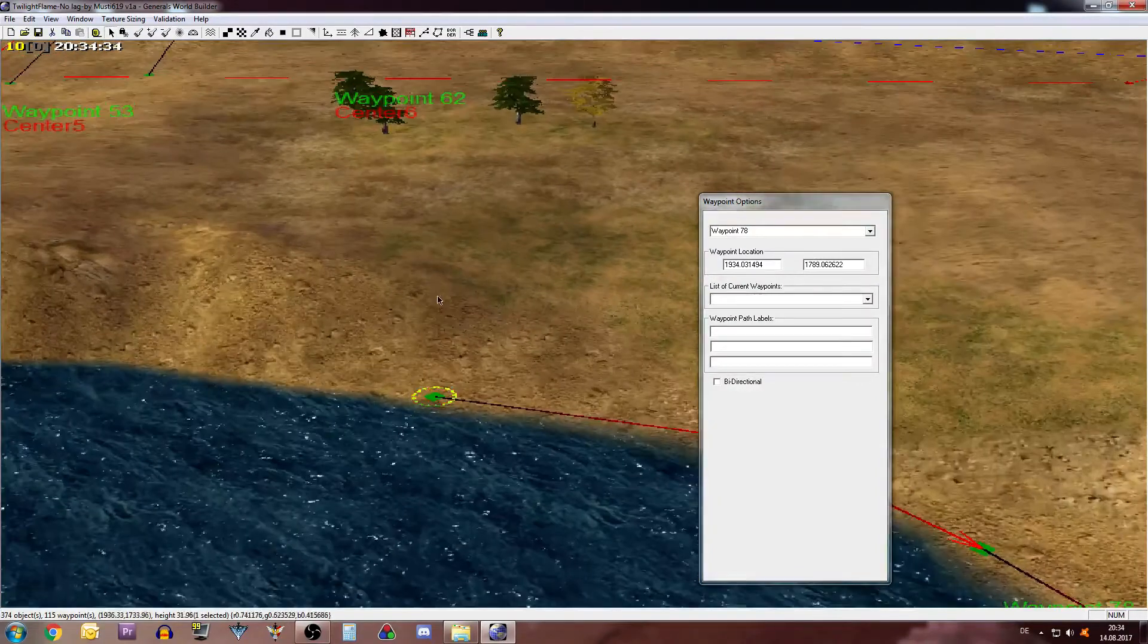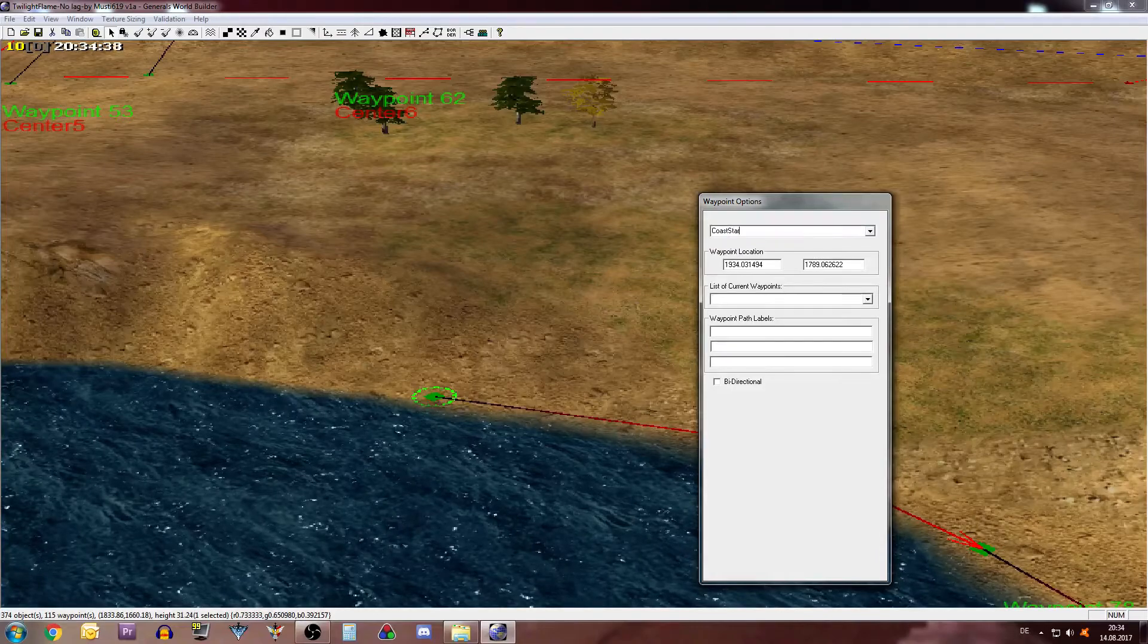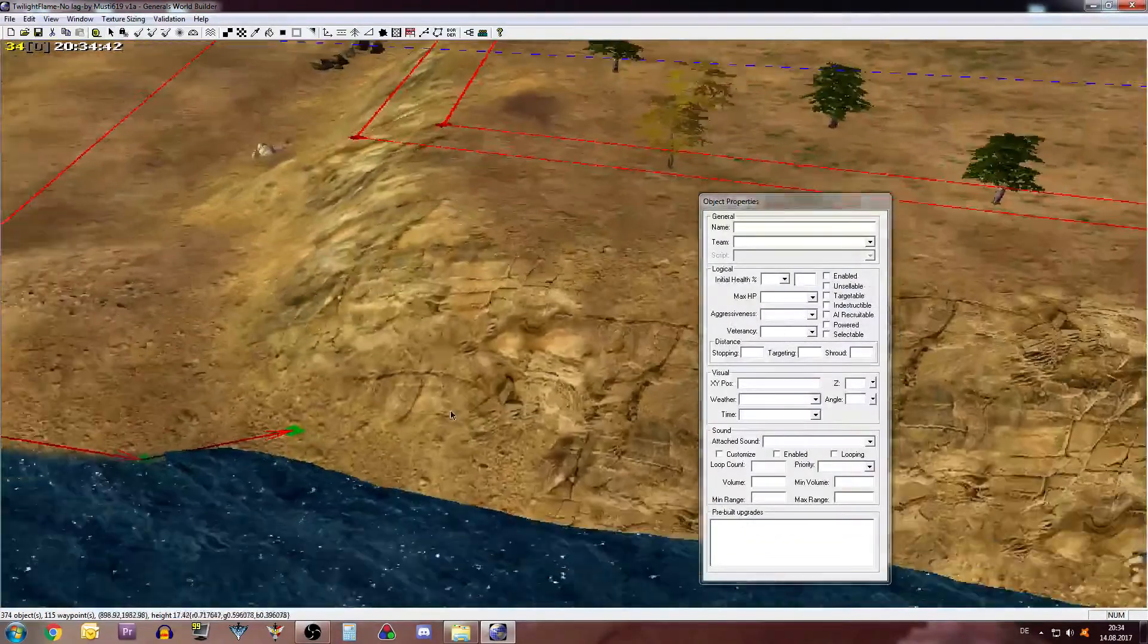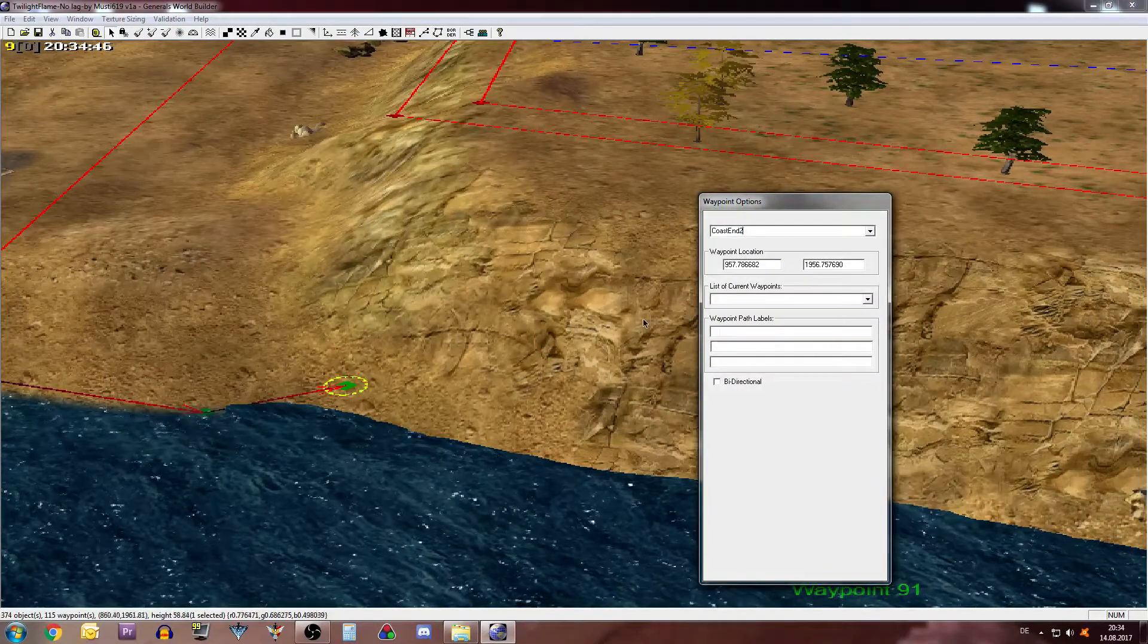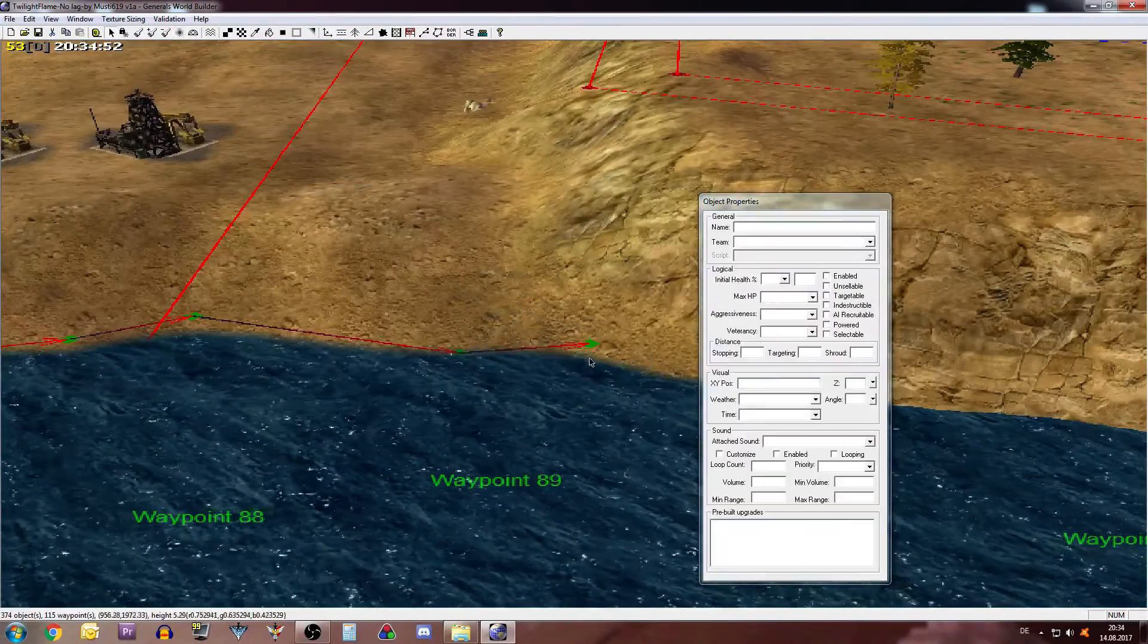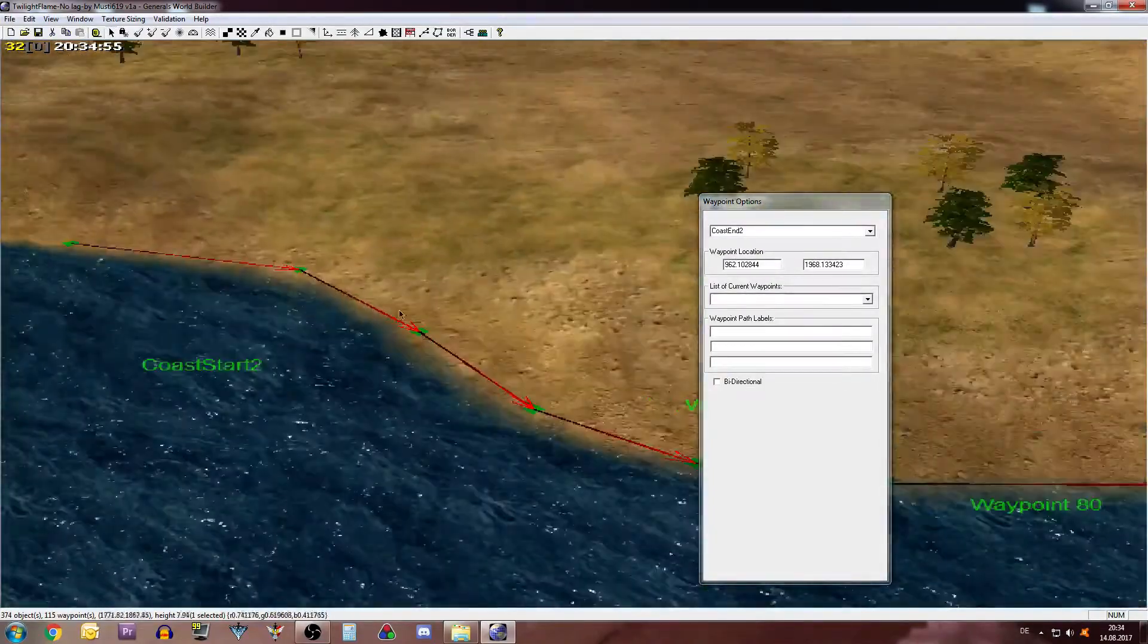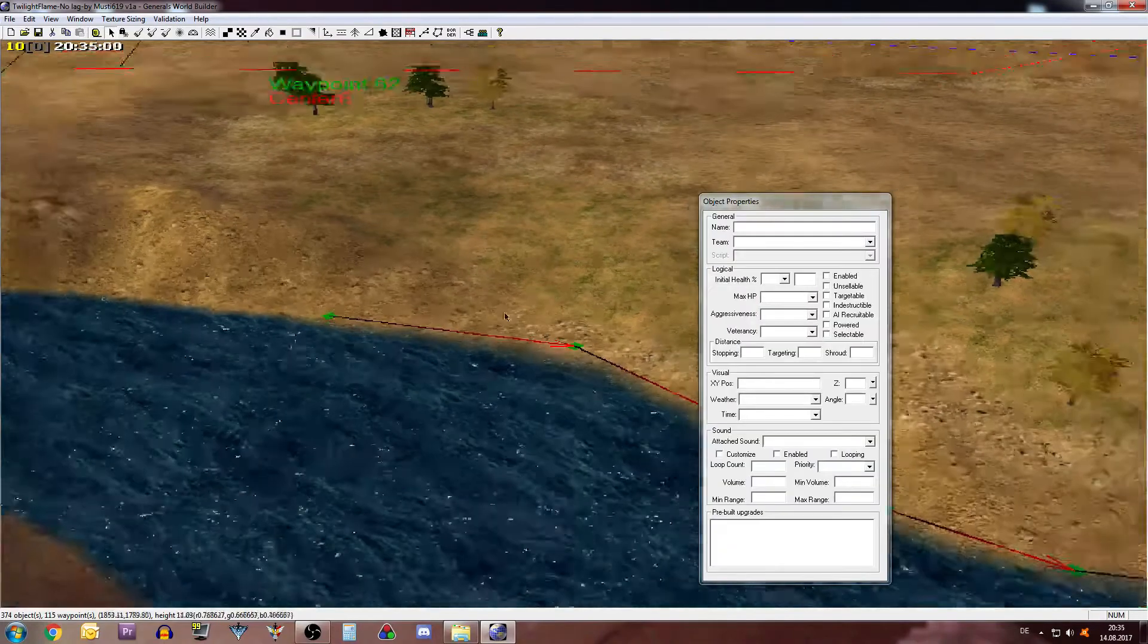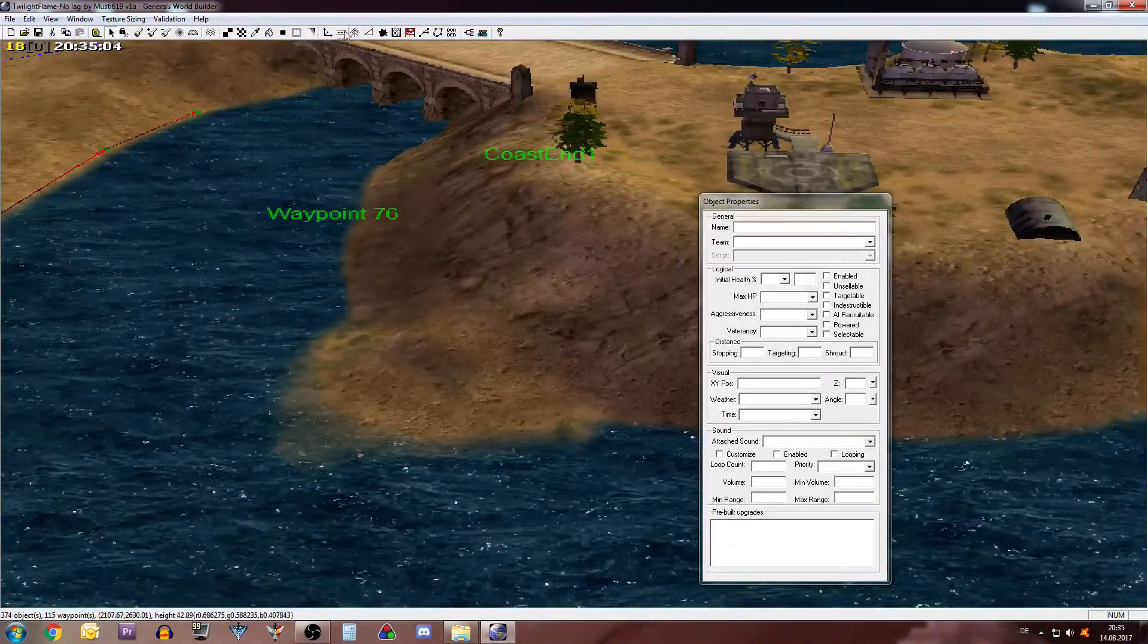Okay so the second way path is called Coast Start Two and Coast End Two. There we have it. Make that a bit more smooth like that. Okay Coast Start and Coast End Two.